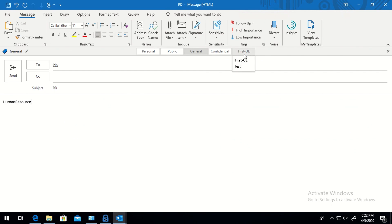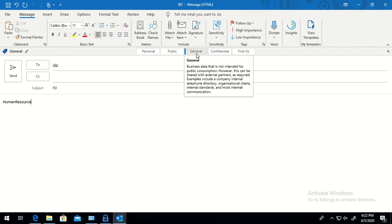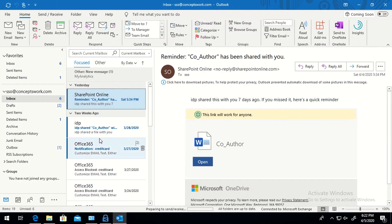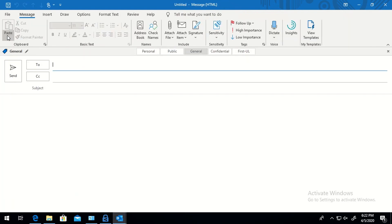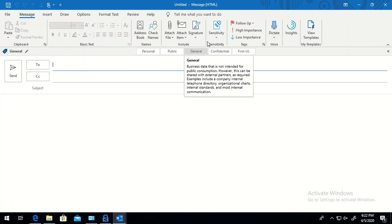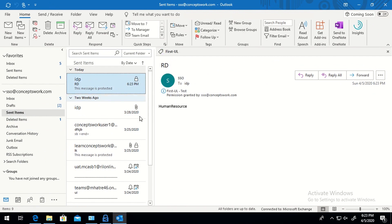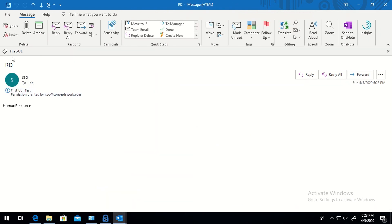As of now you can see the email has been labeled as 'General' because that is the default label configured in our policy — it should be applied to all documents or emails which are not classified, presented to the user as a default classification. So the moment I click 'New Email', 'General' is automatically selected. Going to my sent items and checking the last email I sent, you can see this email is now automatically labeled as 'First-UL'.